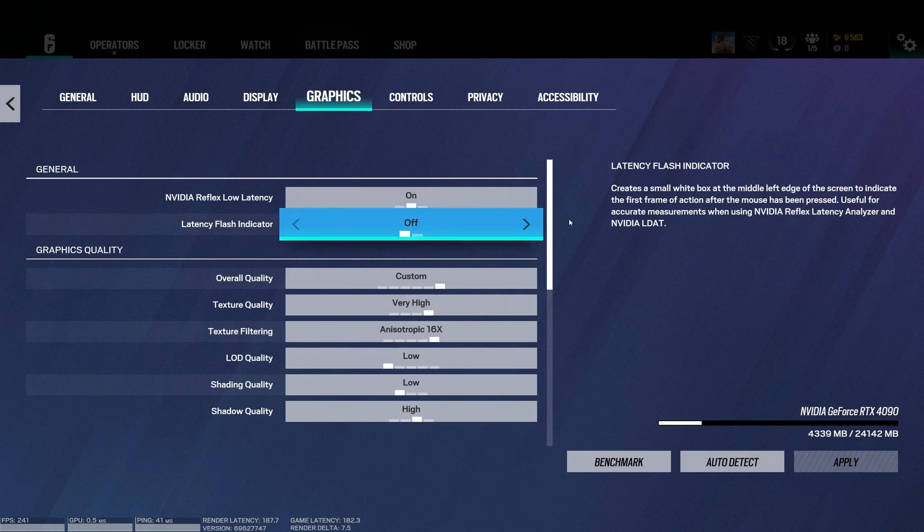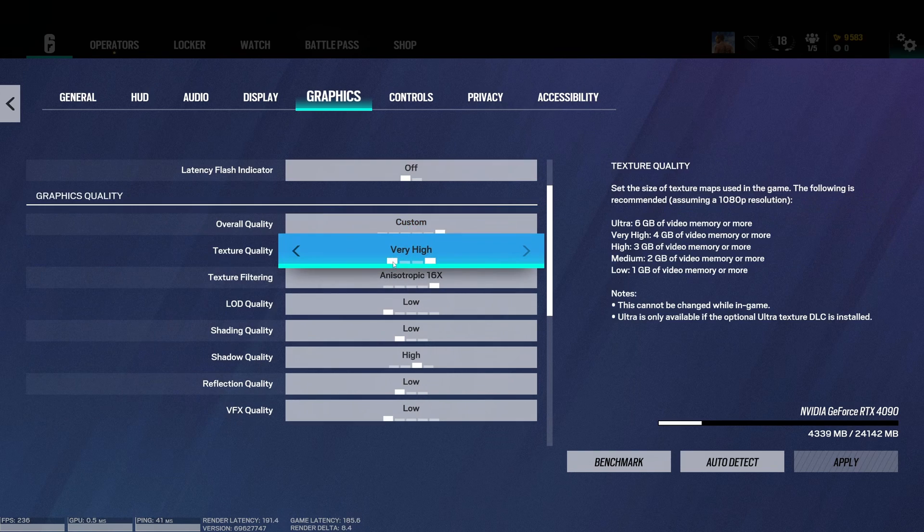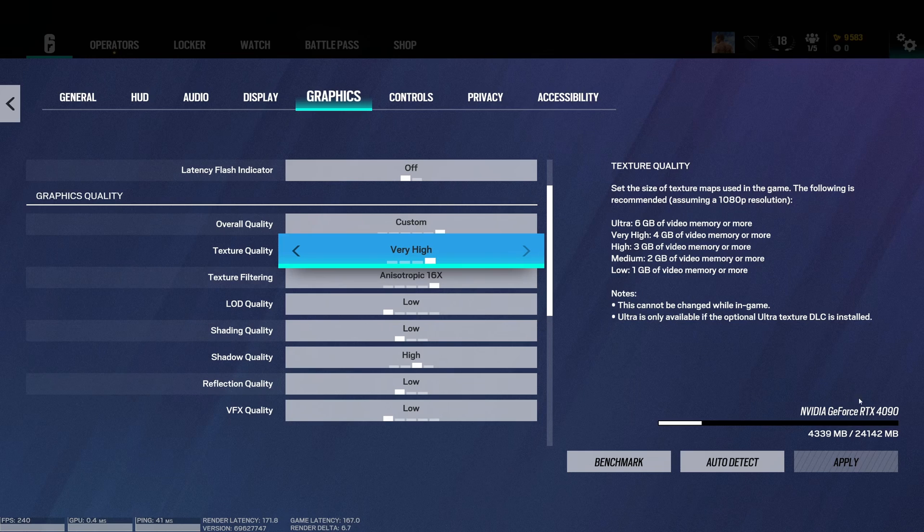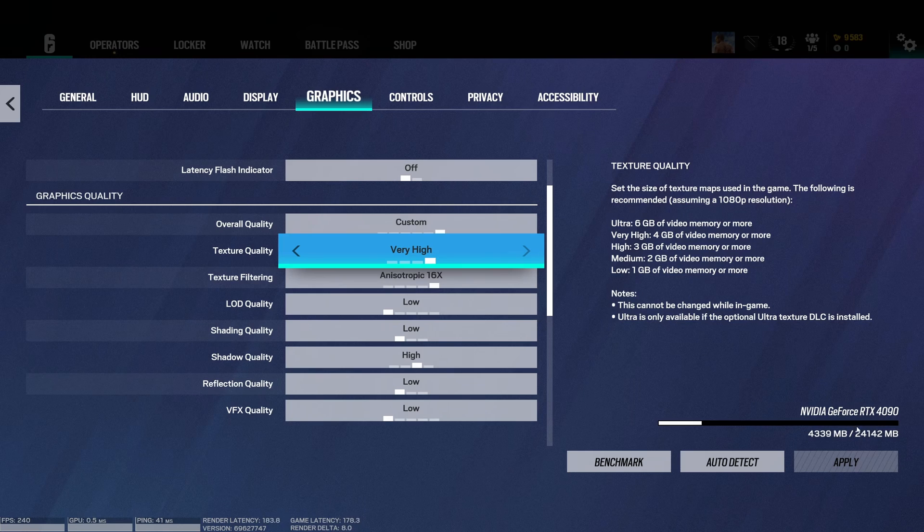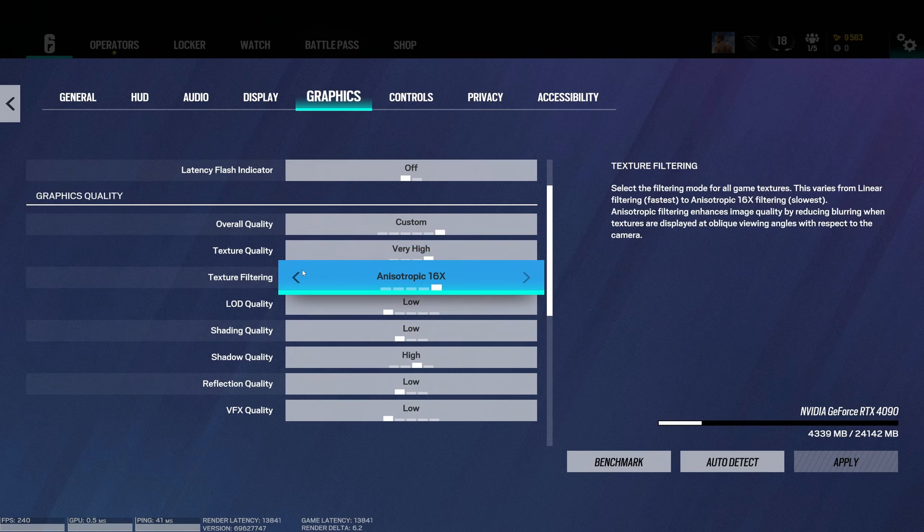For the graphics, now the first one is the Nvidia Reflex Low Latency. If you have an Nvidia card, for sure activate this. Texture quality: it really depends on the amount of VRAM on your GPU. The cool thing in this game, you're seeing the total that you have and what you're currently using. My recommendation only: let 10% empty to make sure that you don't have any issue because you're also running Windows and stuff like that. So in my case I can run very high.